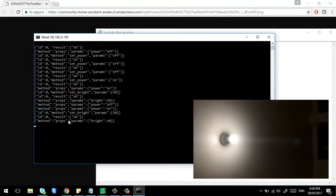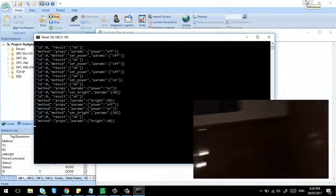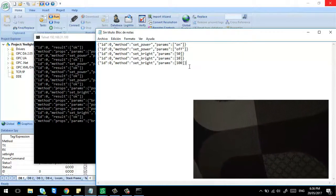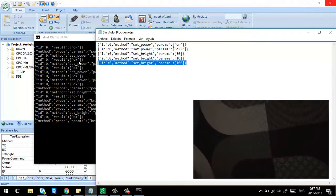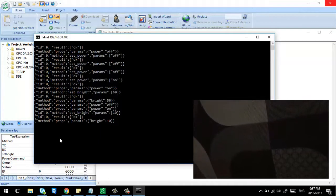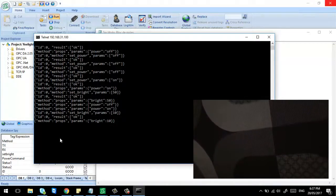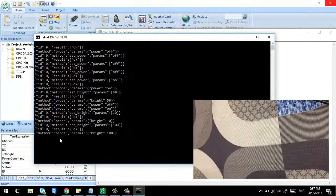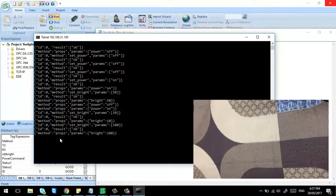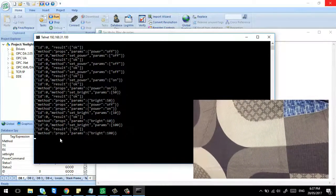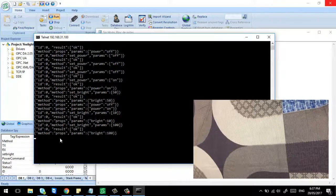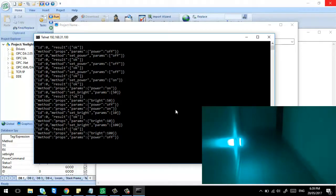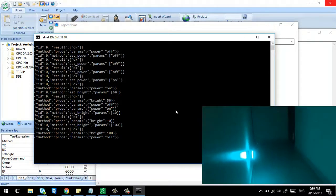I now have 10% brightness. I'll send a command again to increase the brightness to 100%. You can see I can control the brightness with a simple Telnet command.